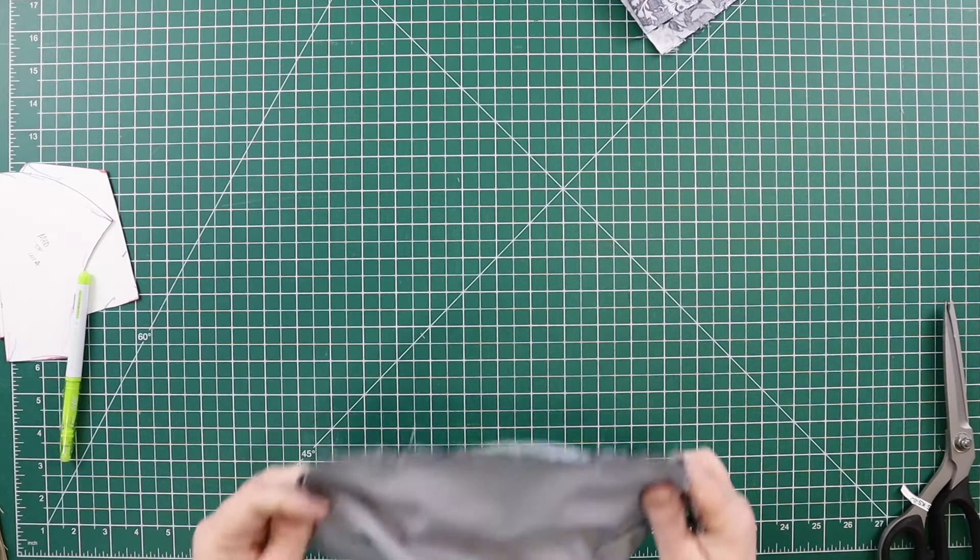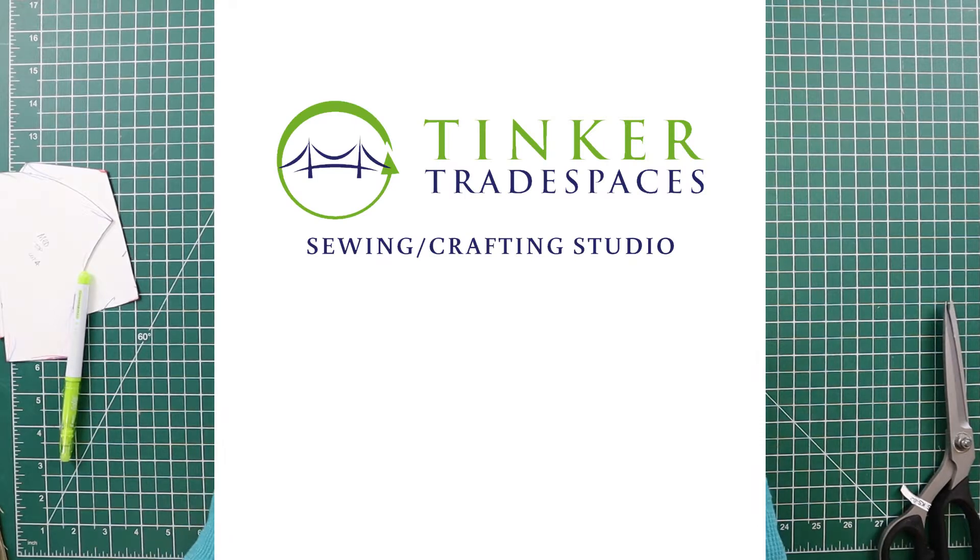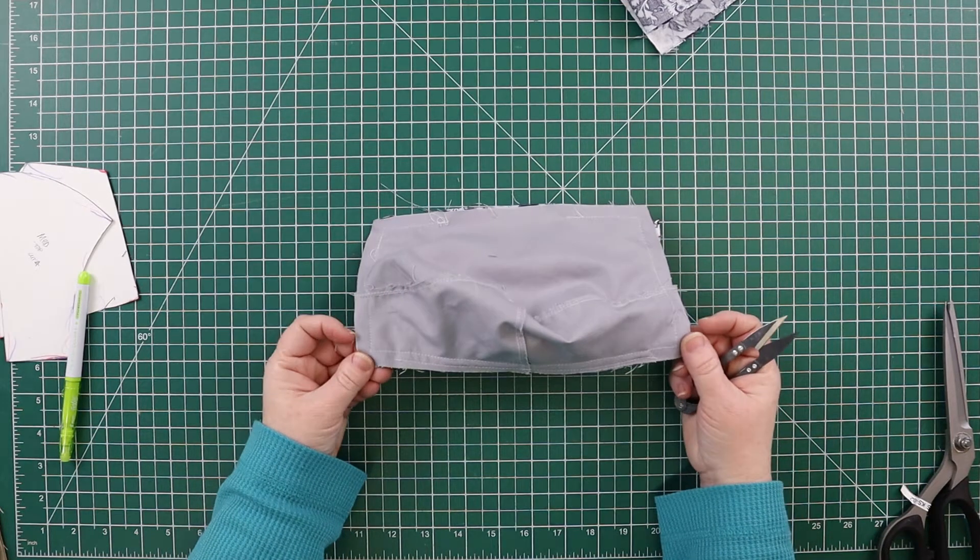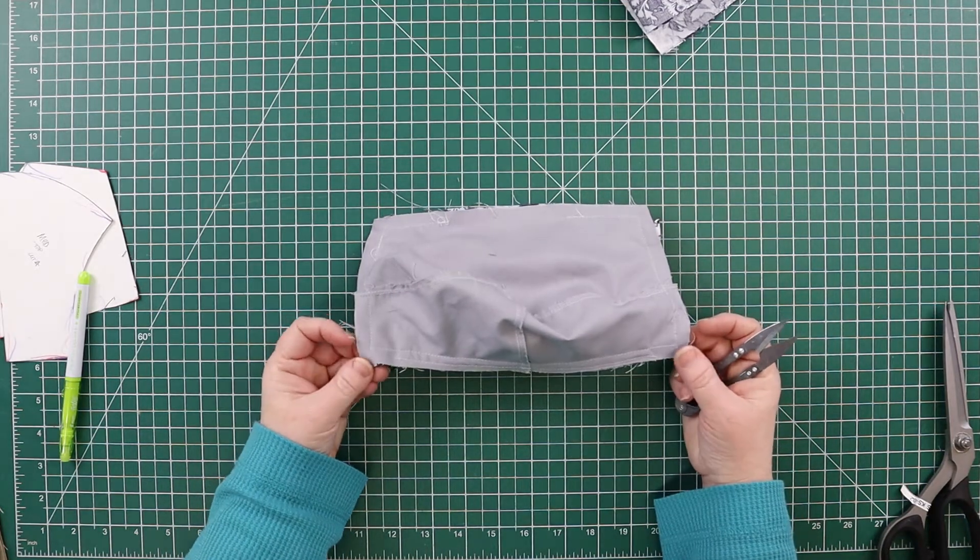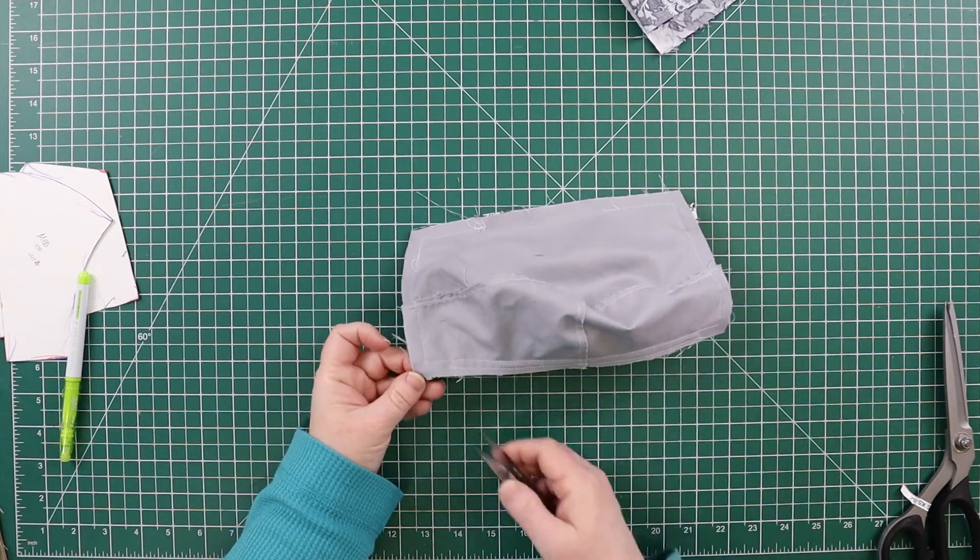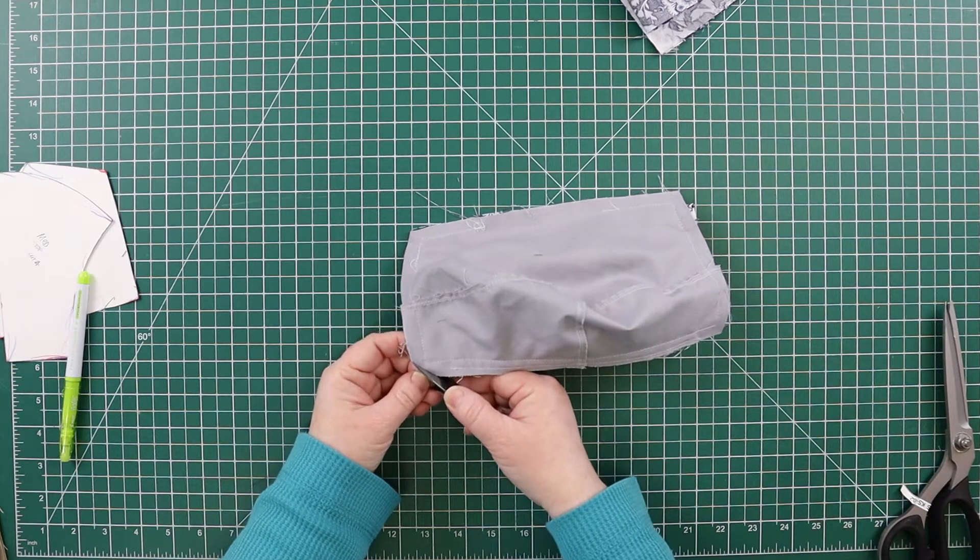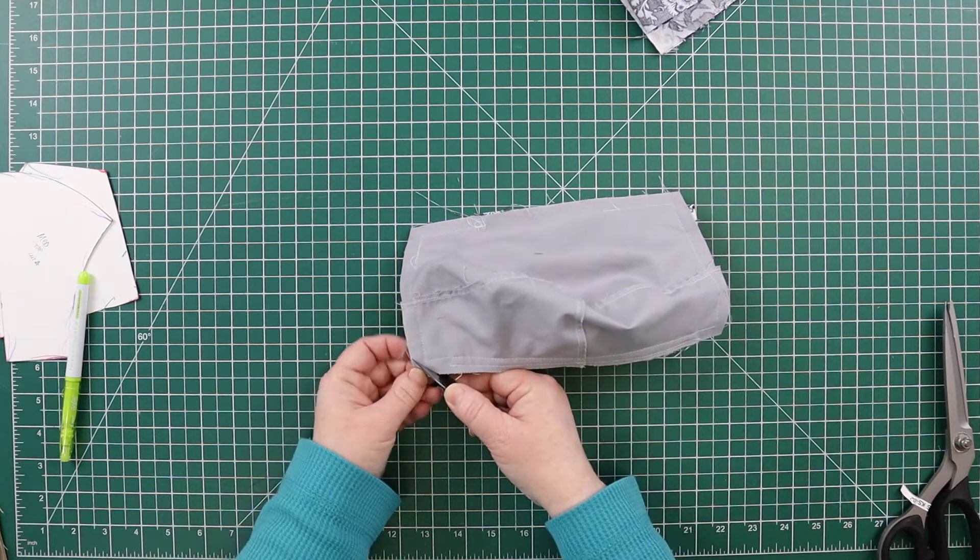So I have sewn around the mask, and now I want to cut the corners. I want to trim these corners off close to, but not into the stitching.